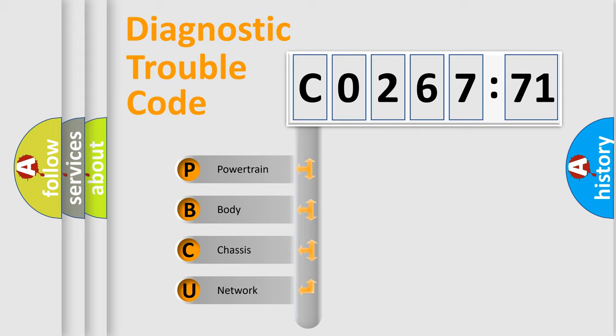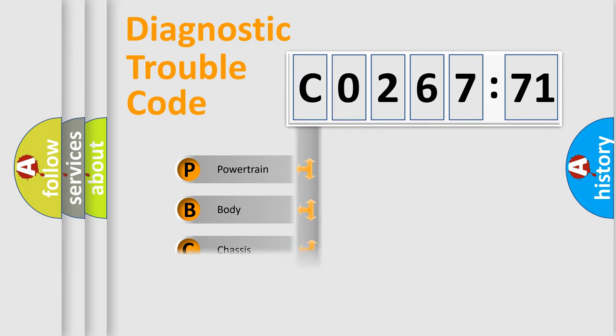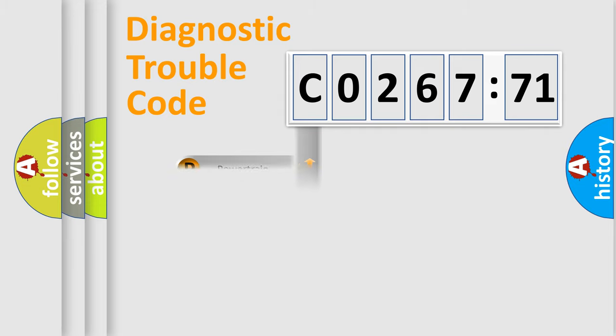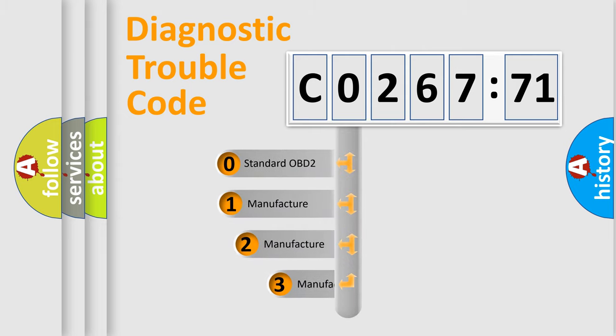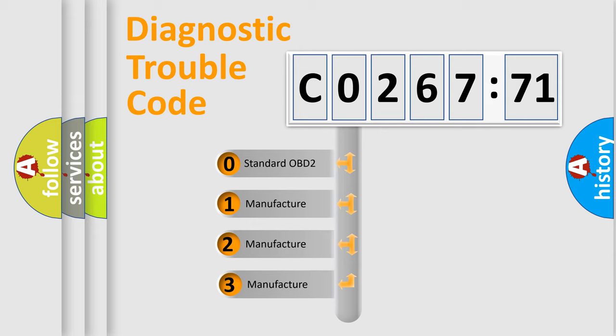We divide the electric system of automobile into four basic units: Powertrain, Body, Chassis, and Network. This distribution is defined in the first character code.